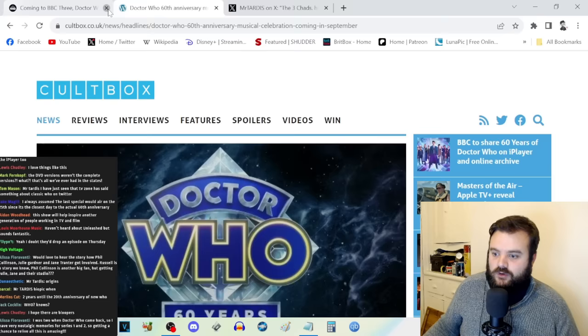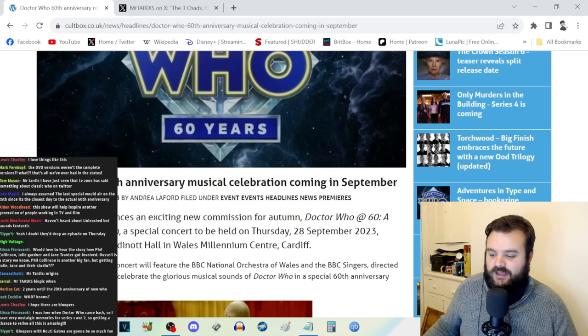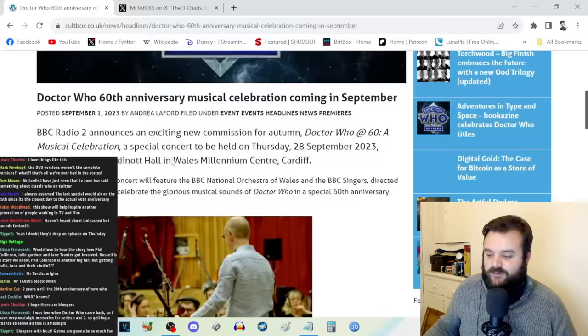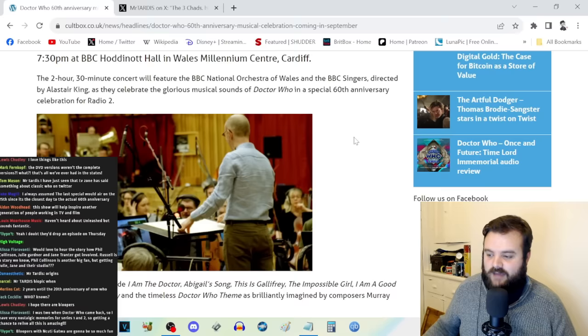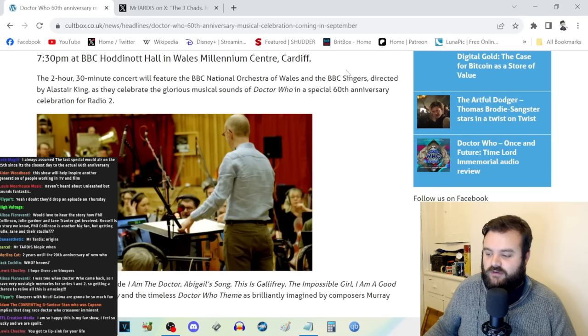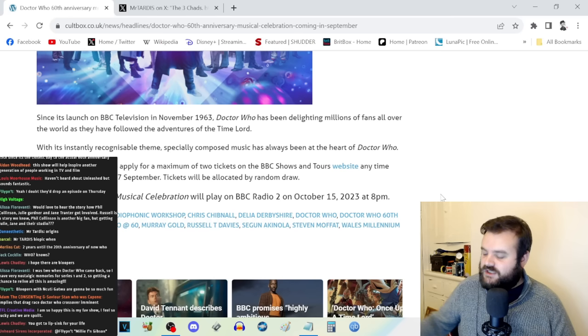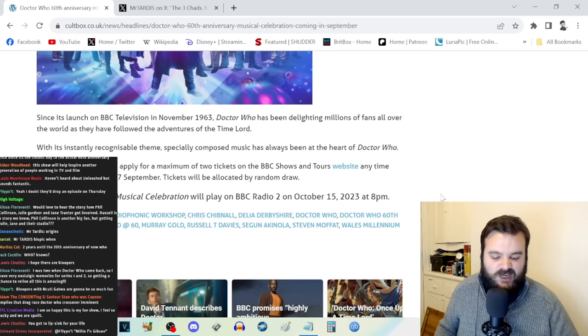I'm so glad the next generation will have Unleashed. I kind of wish they kept the Confidential branding, but I hope it lives up to what Confidential did. I hope there are plenty of clips and interviews of people who worked on the classic series. Confidential was one of my gateways into the classic series. Also, there was the BBC Radio 2 60th anniversary musical celebration. It was two weeks ago at the Millennium Centre in Cardiff with the BBC National Orchestra of Wales.